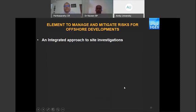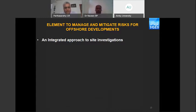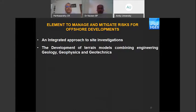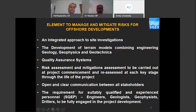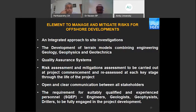The elements to manage and mitigate risk for offshore development start with the integrated approach to site investigation. Once you obtain the ground characteristics, identify the geo-hazards, and develop the ground model, design becomes straightforward. You develop terrain models combining geology, geophysics, and geotechnics. Quality assurance systems must be in place, along with risk assessment and mitigation carried out at project commencement and reassessed at each key stage. Open and clear communications between all stakeholders are essential, and it is critical to deploy skilled, qualified, and experienced persons — engineers, geologists, geophysicists, drillers, project managers, and construction managers — for project success.